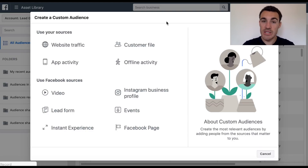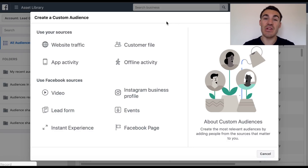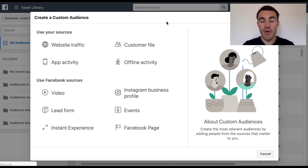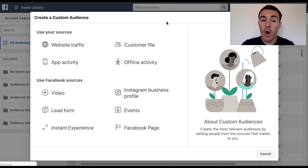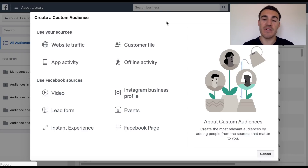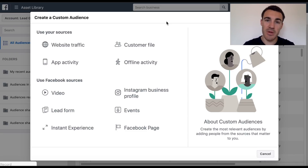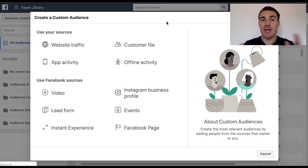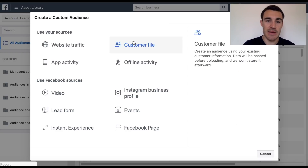Once you've got a customer list and an email list, the next rung down in my opinion is website traffic. I think those three sources - outside of Facebook activity - are more significant than the on-Facebook activity that you often see people create custom audiences from. Customer list produces the best results, then your email list, then your website traffic - and I'll get on to the others in a minute.